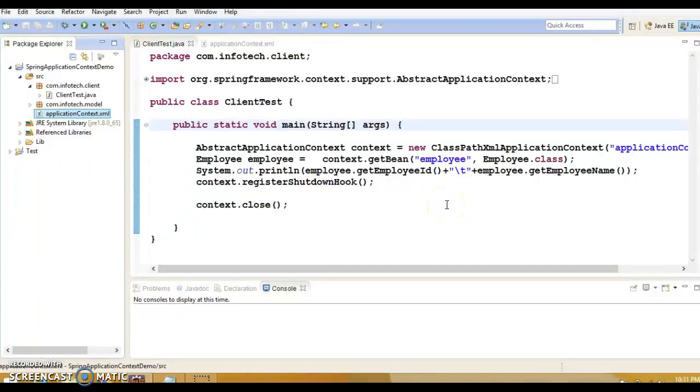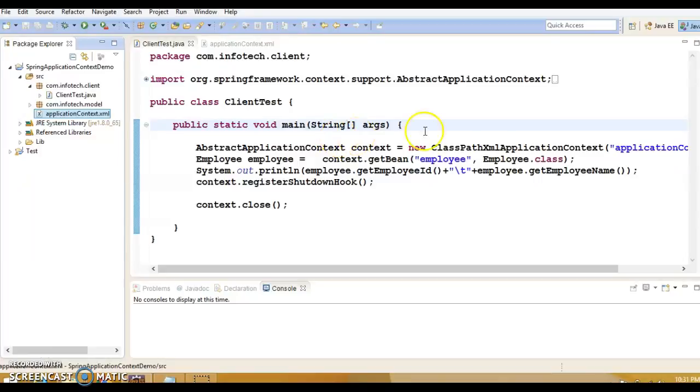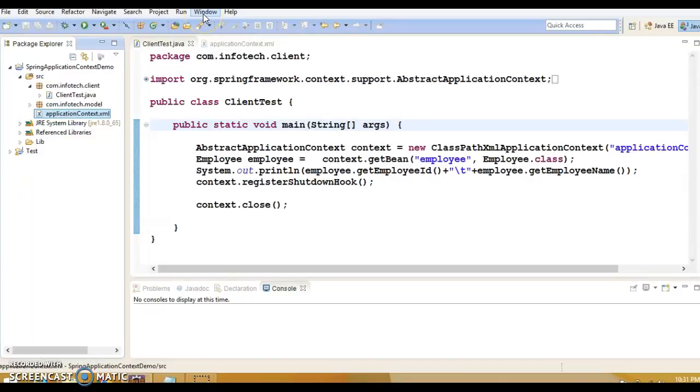Hello friends, in the previous video tutorial I showed you how to attach JDK source code in Eclipse. Now in this video tutorial I'm going to show you how to install Java decompiler in Eclipse.